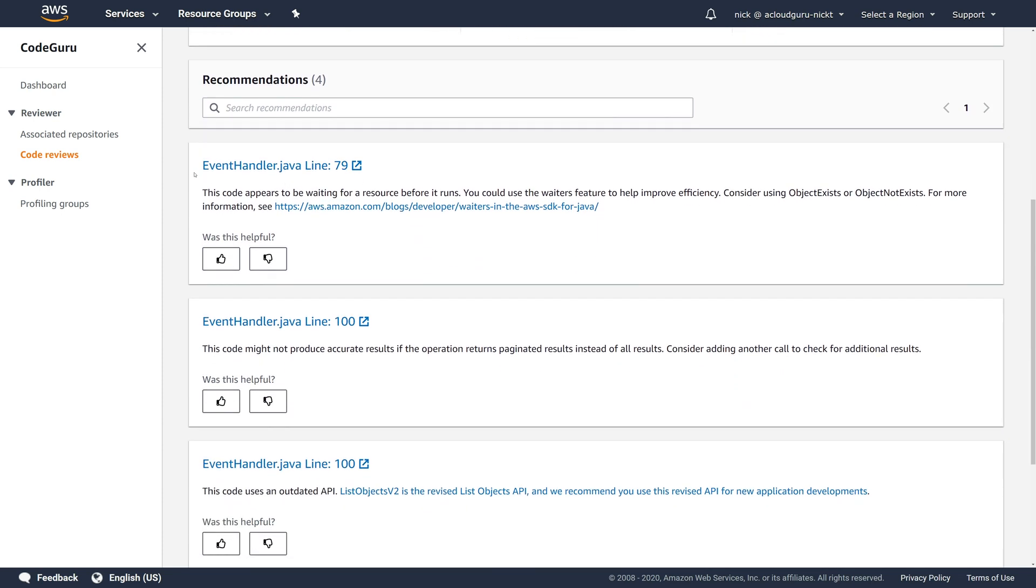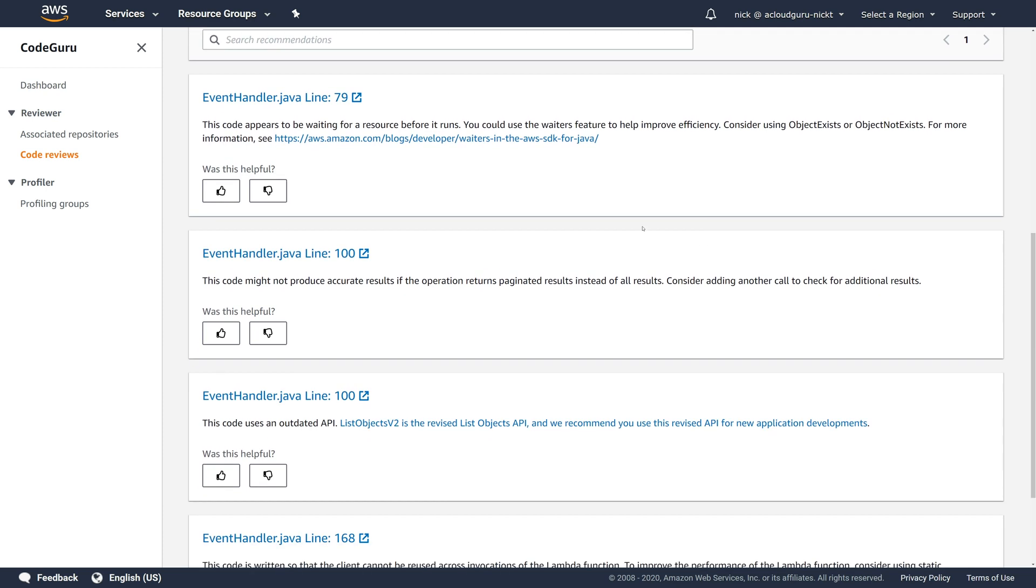You can see here the first one is on line 79. This code appears to be waiting for a resource before it runs. You could use the waiters feature to help improve efficiency. And then you even get a link to how you can fix it.